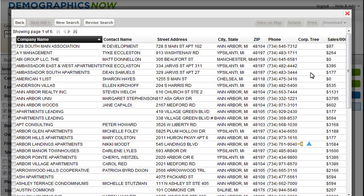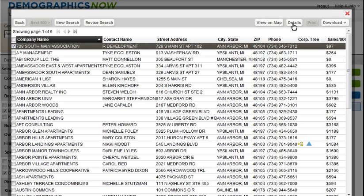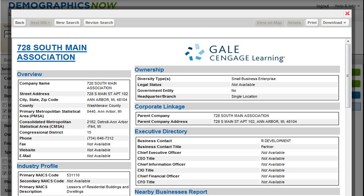To view the business profile for any company in your list, simply select the company and click on the Details button. The Business Profile page provides a nicely formatted view of all aspects of the company, including annual sales, credit score and risk, in addition to nearby businesses and nearby competitors. You can print this page by clicking the Print button, or download the contents using the Download button. Note that the maximum number of businesses you can view detailed reports on screen at one time is 10. To get back to the complete list of companies, click the Back button.